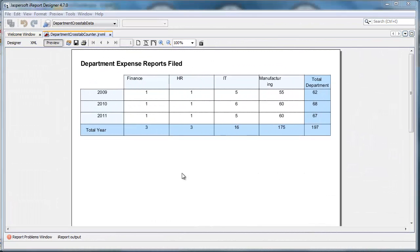One of the viewers of the Bequam YouTube channel asked if it were possible to add a sequence number to the row headers in a crosstab report. And it is.